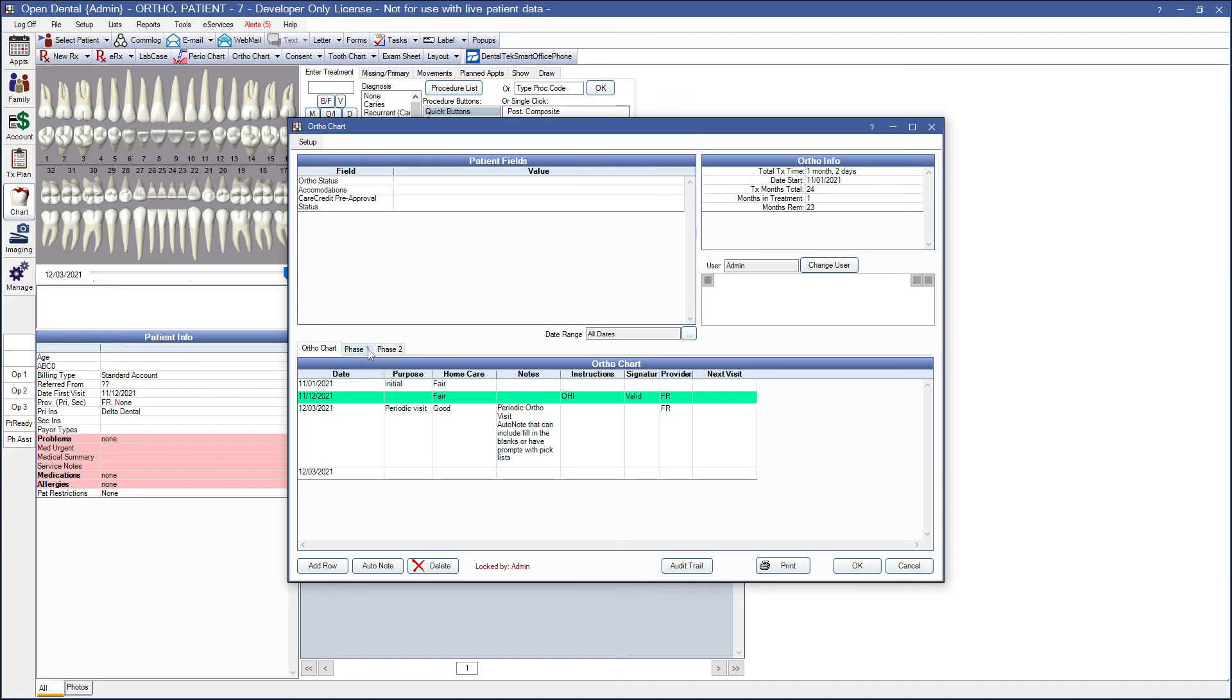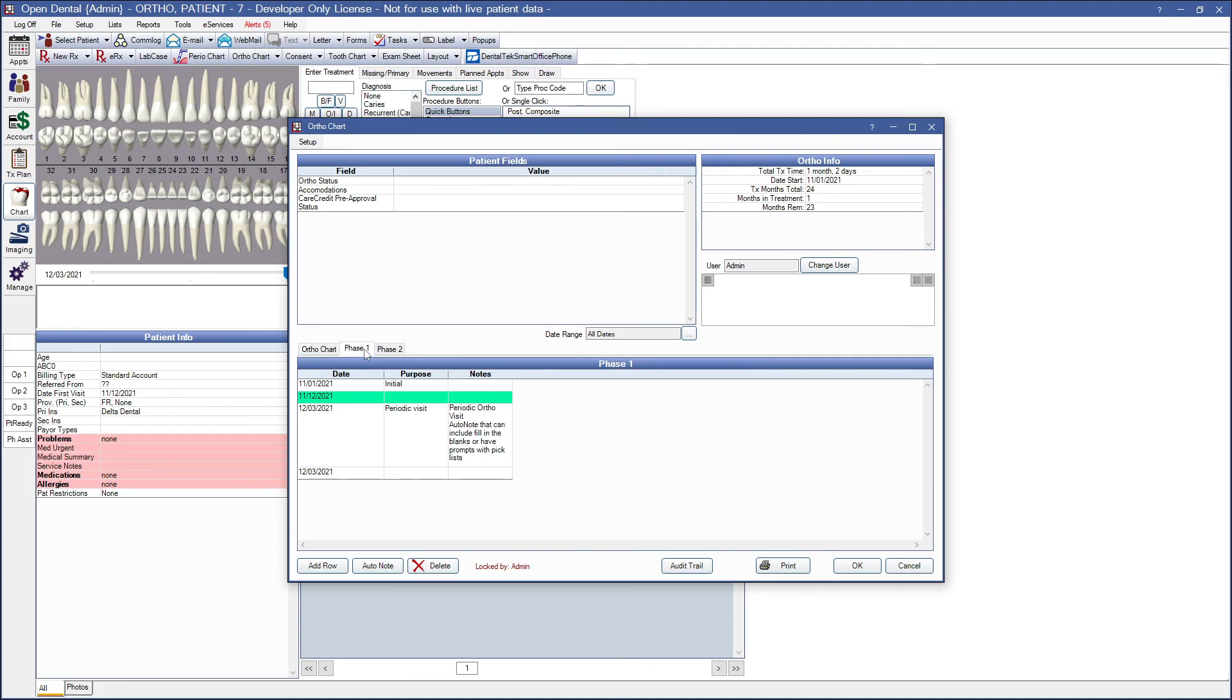Also, if you're using the same column in more than one tab, any data entered into that column will show in all tabs that share that column.